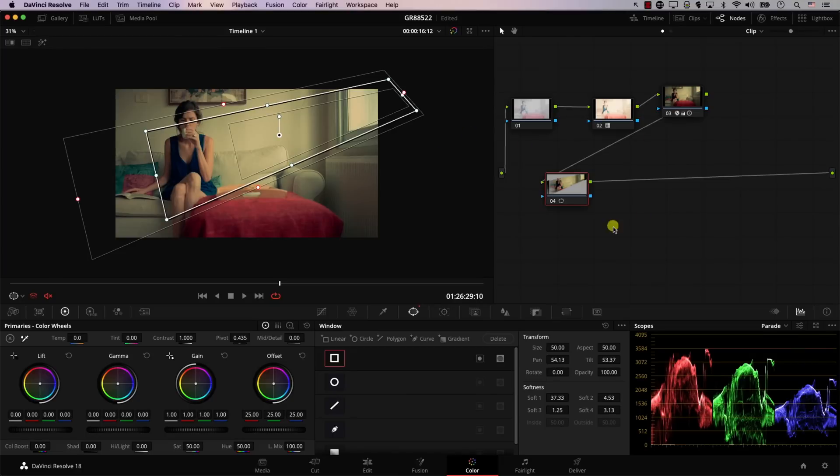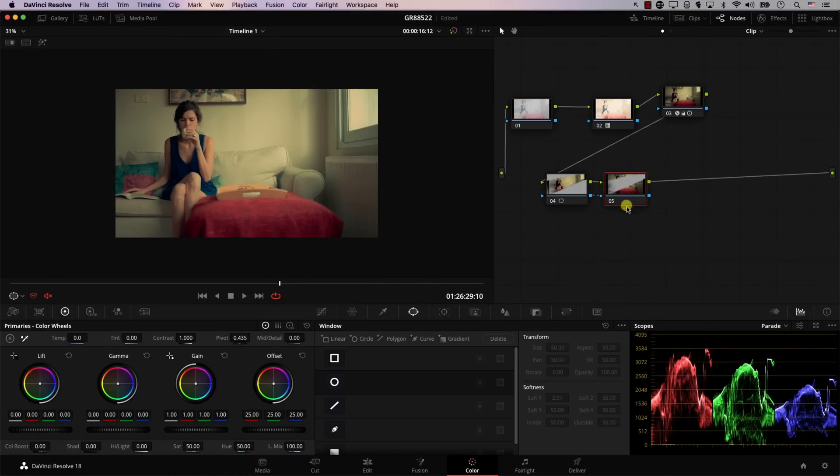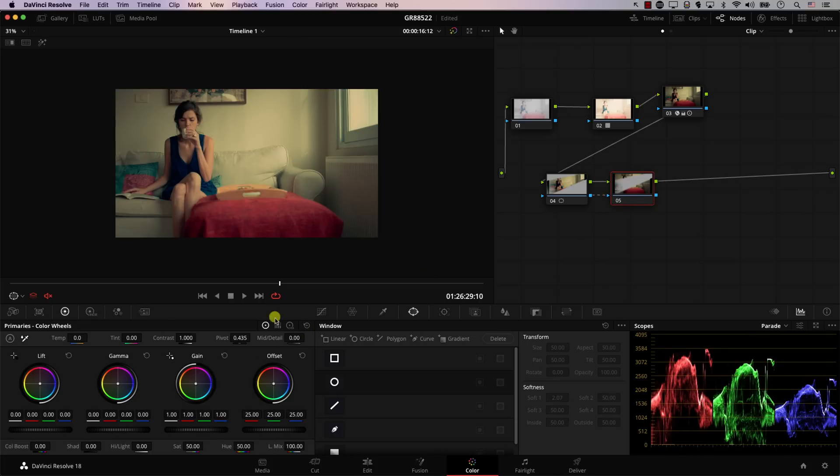I'll reset. And even though we can invert this behavior so we make the node control everything outside the window, adding an outside node will provide us with some extra functionalities where we can control both the area in and out the window, which will come in handy. So now while this node is being selected, I'll simply go to Color Nodes and simply click on Add an Outside Node. And now this node will control the rest of the image. Note that if I change anything in this node, it's affecting the areas outside the window.